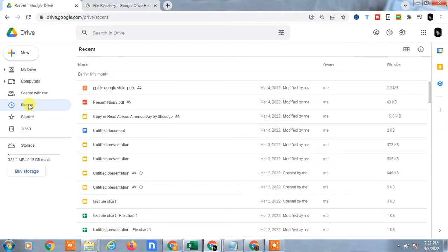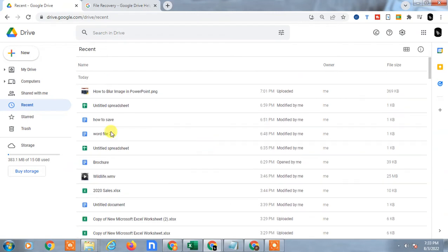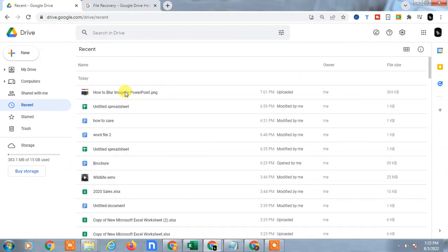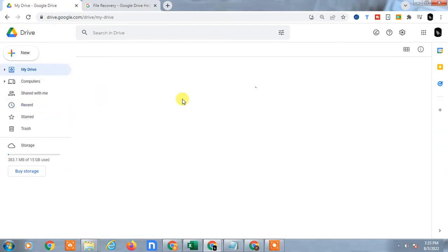In the recent tab, whatever you have seen, it is like shortcuts of your main folder.